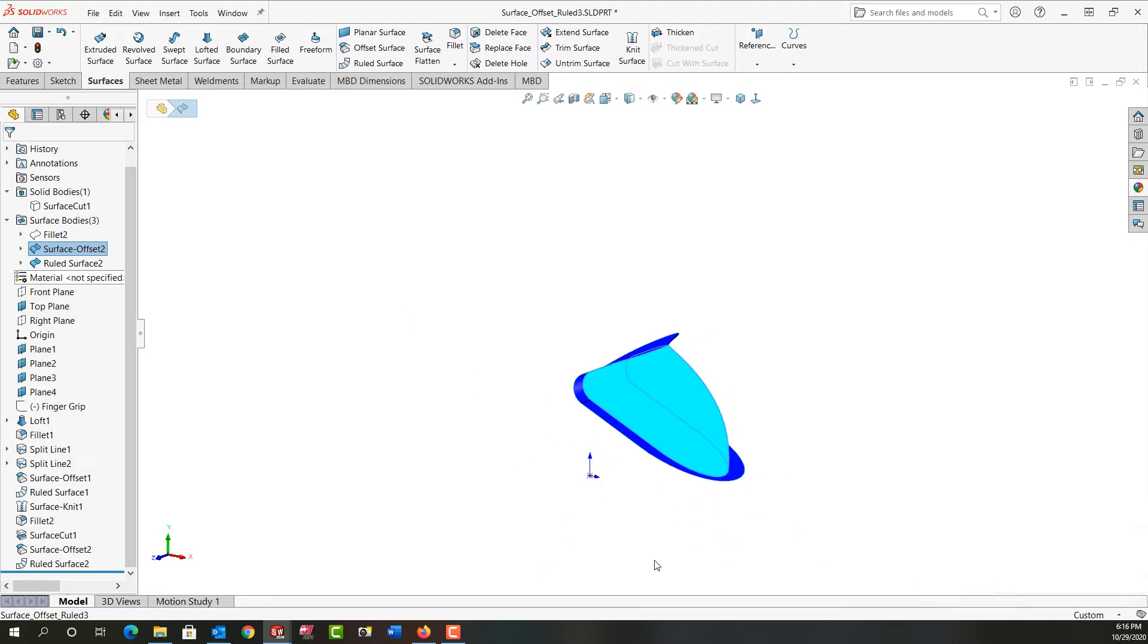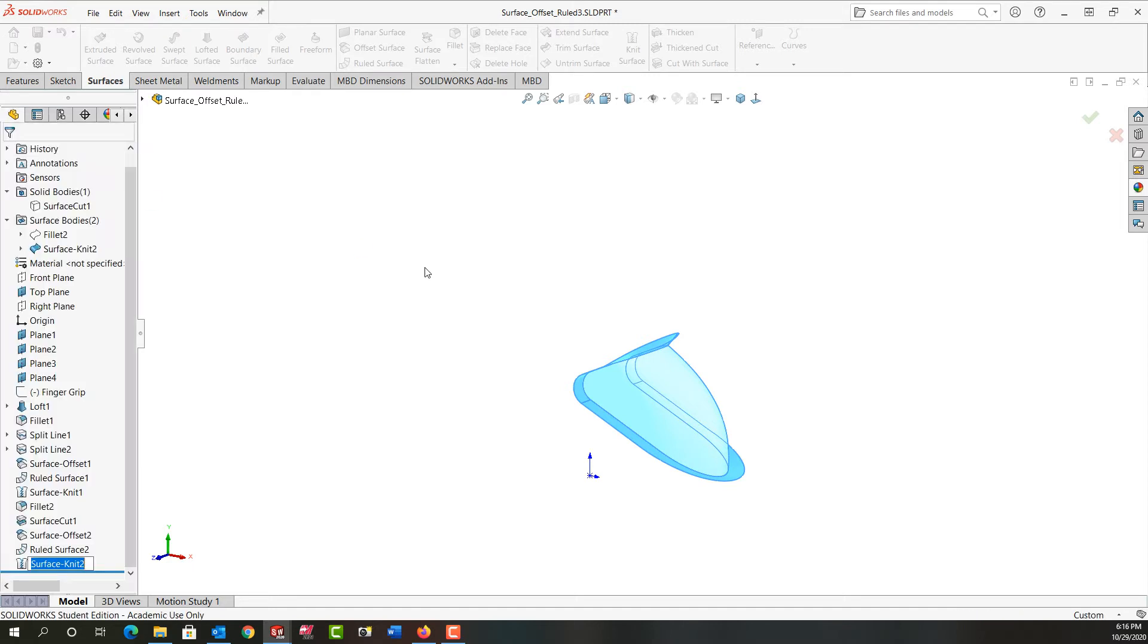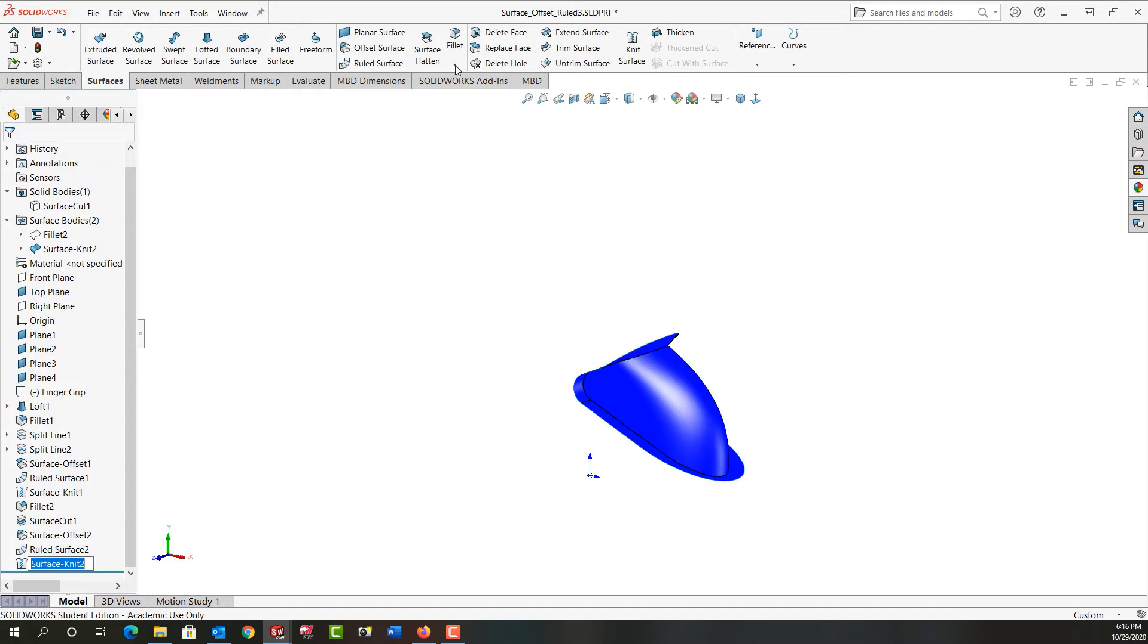Again I'm going to zoom out a bit. I'm going to tell I want to knit the surface to this one and there were two small gaps that will be corrected. And I'll say ok.